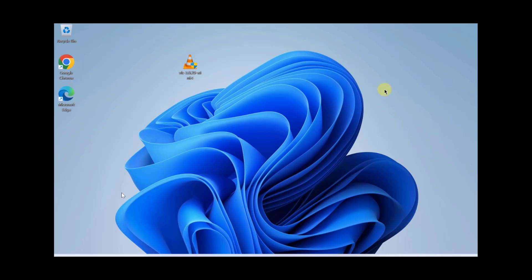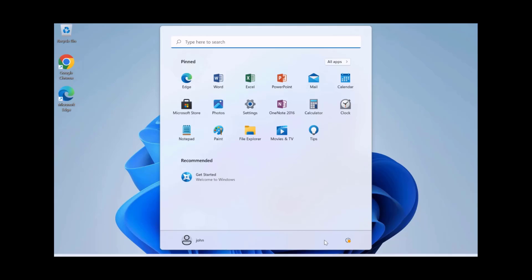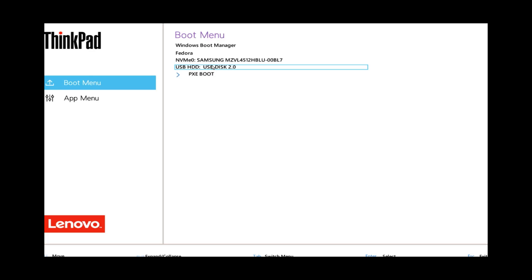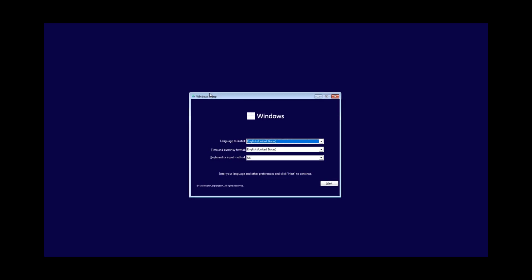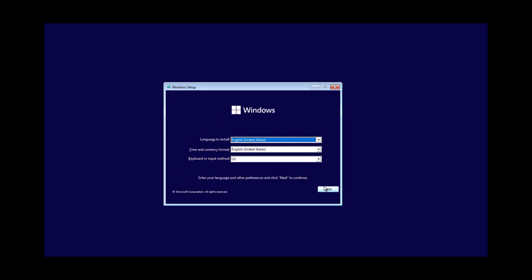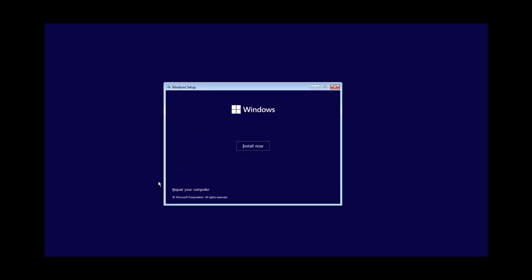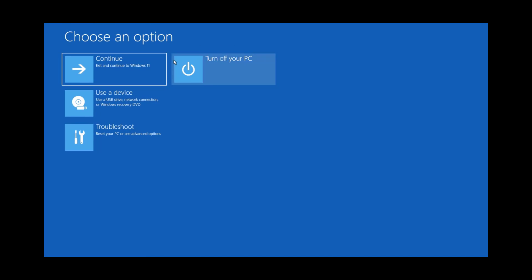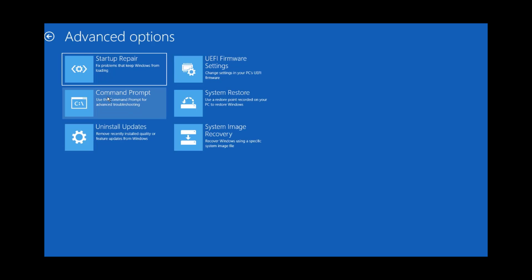Now I'm going to take the bootable USB drive that was created and boot up the computer with the USB. I'm going to restart this computer and click on the USB drive to boot up from it. This is the Windows setup - I'm going to click Next. Now here I'm going to click on Repair your computer.